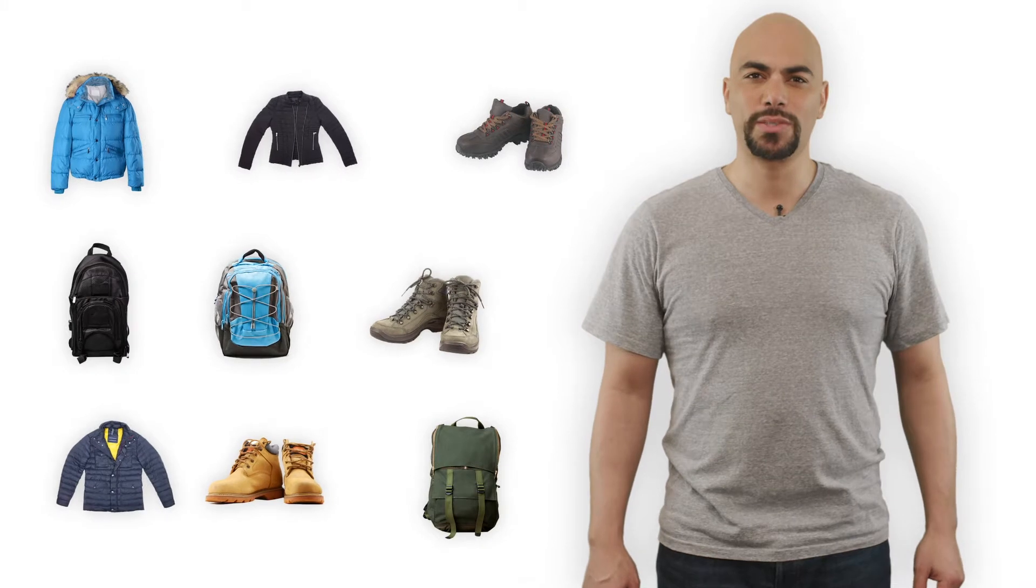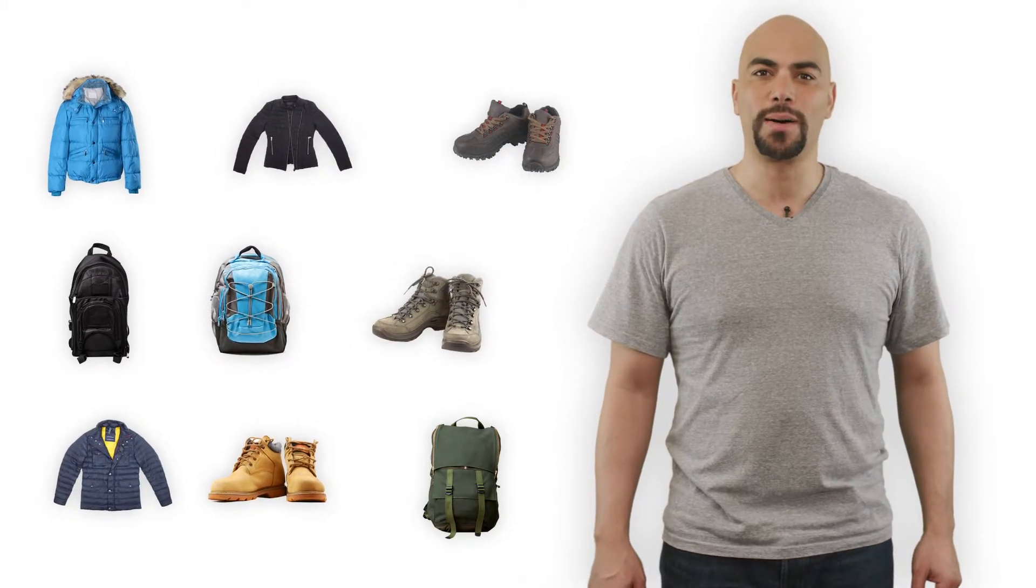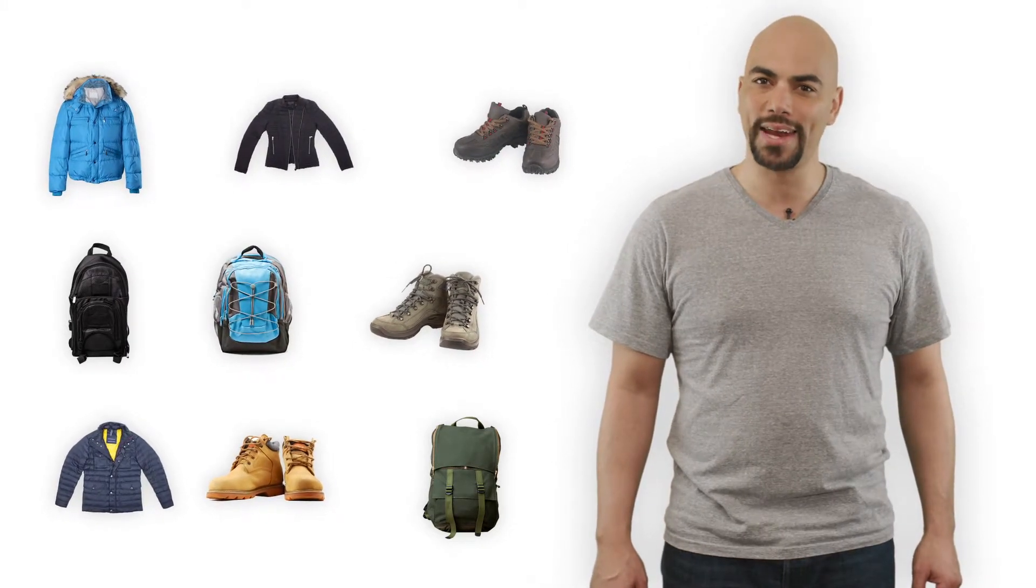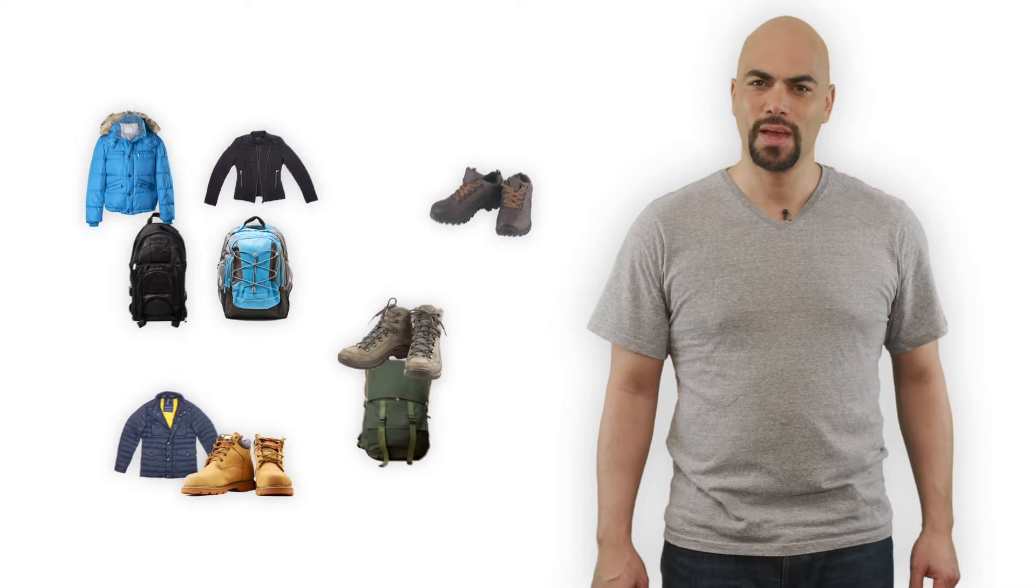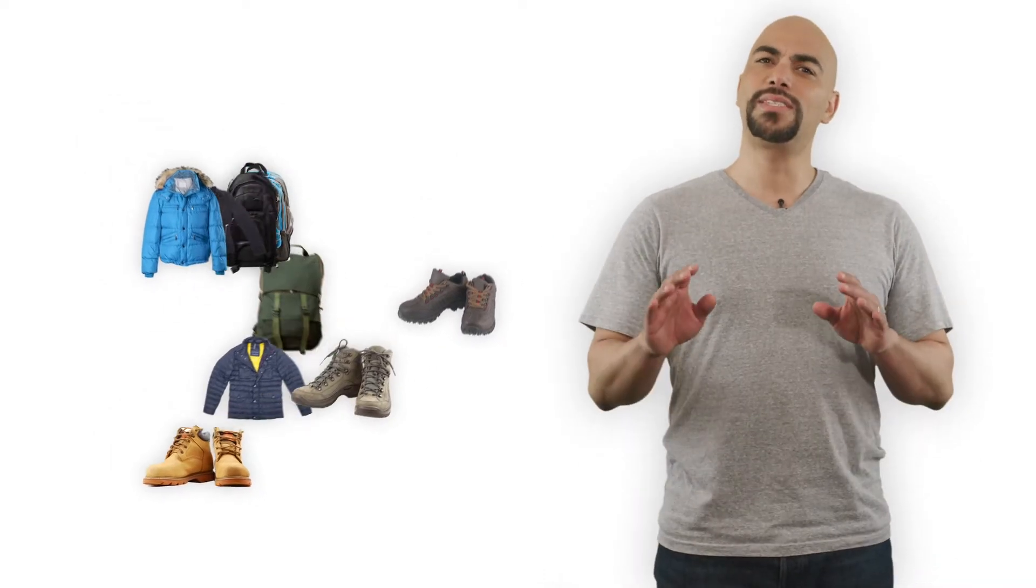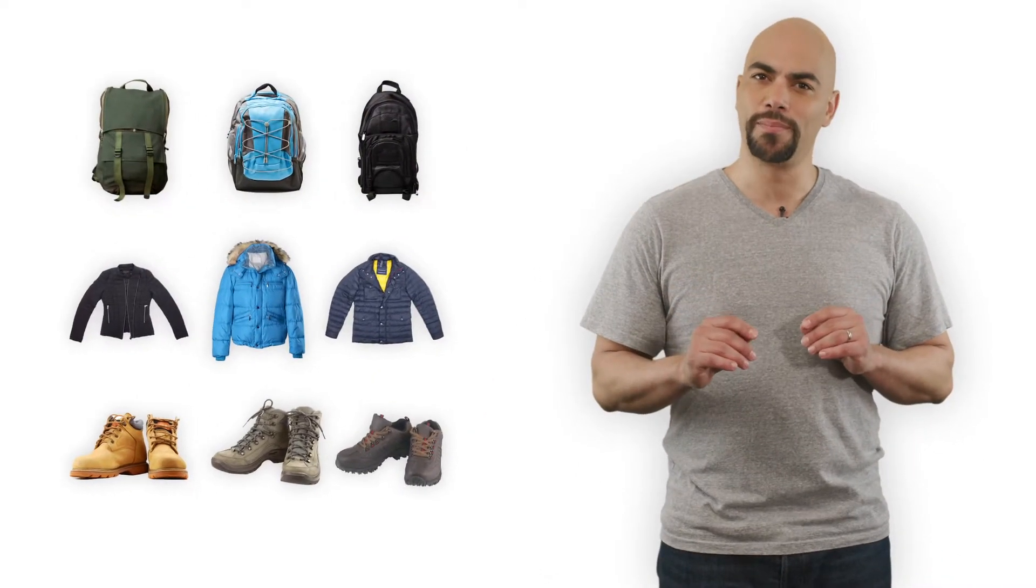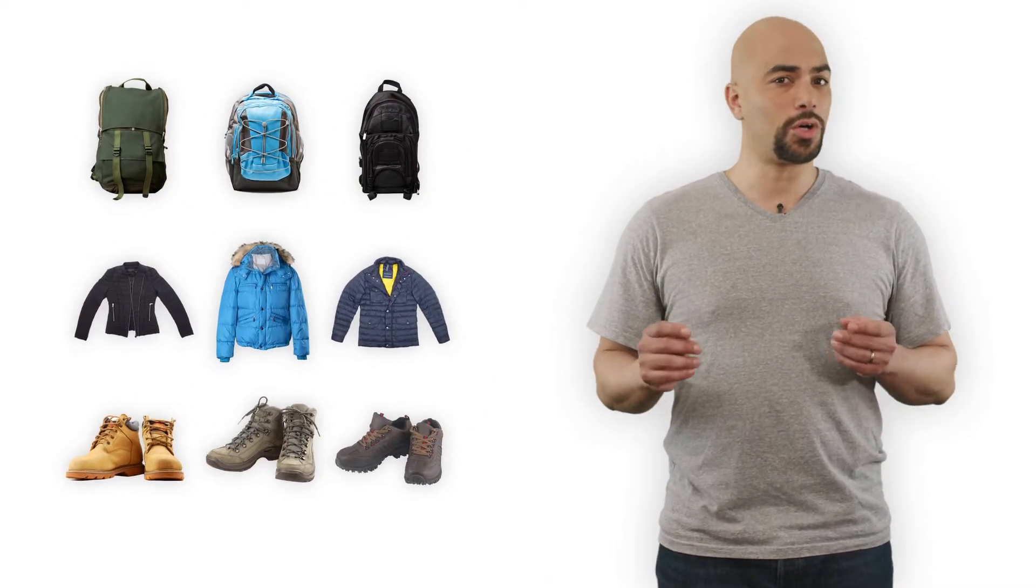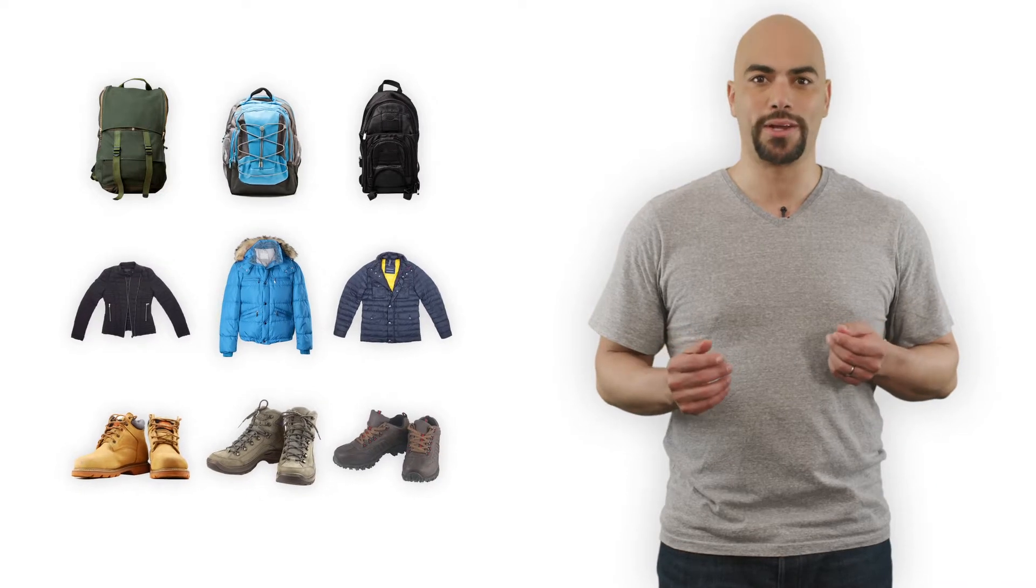To make sure your customers find the products in your shop, create categories first. Think about a simple, clean structure for them. Of course, it's also possible to create subcategories.